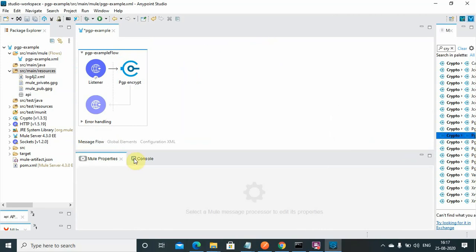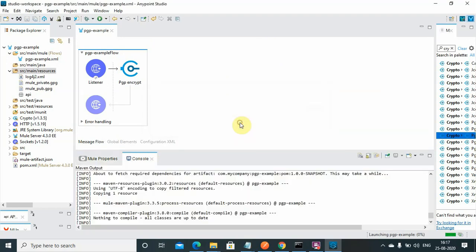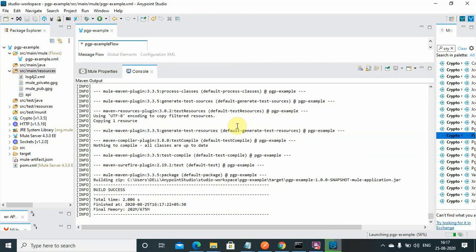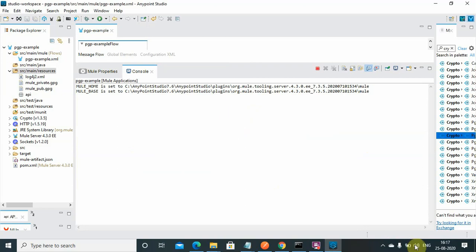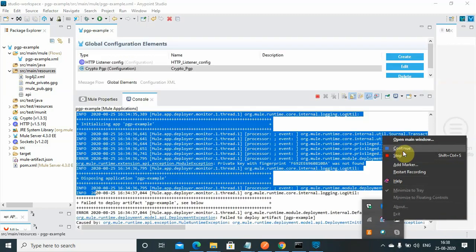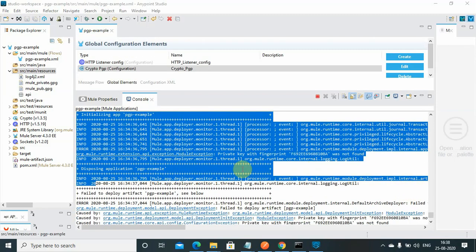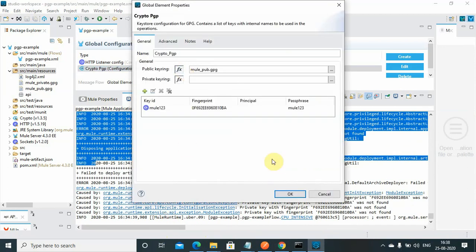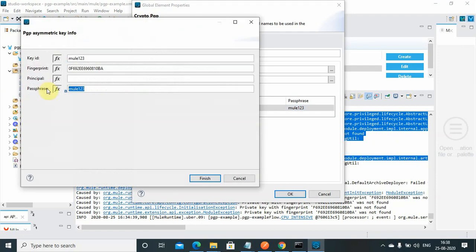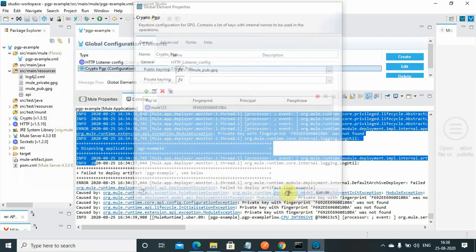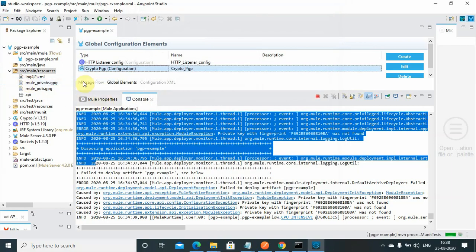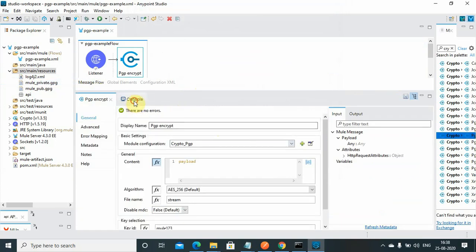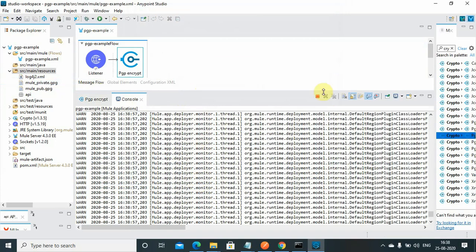Now try to run the program. Save the changes and let it deploy. When I tried to deploy the application it failed — this was because while configuring the Key ID we should not provide a passphrase for the public key. I intentionally showed this error. Remove the passphrase from the public key configuration, click Finish, save the application, and it will redeploy successfully.